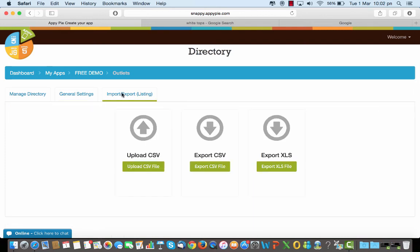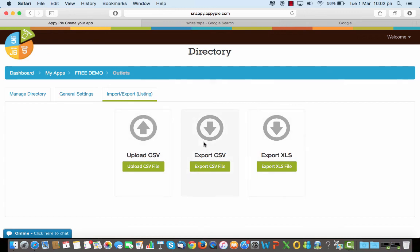One important thing that you can do here is also upload your CSV files into the directory. So you can upload a CSV, you can export an XLS or you could also export a CSV file from the directory. Thank you so much for watching.